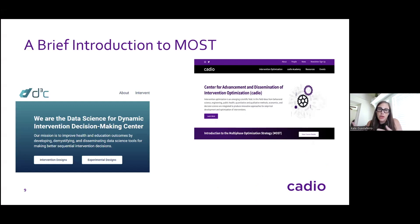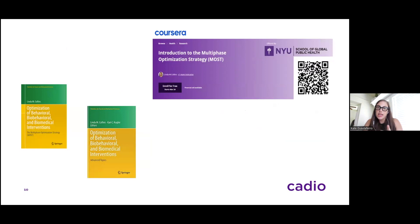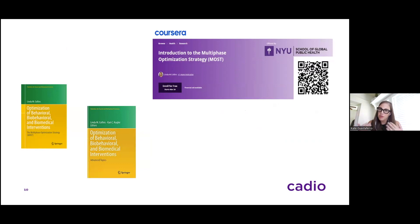I'm going to transition into a very brief introduction of MOST, and I just need you to know there's no possible way I could teach you everything about MOST in an hour. I wanted to show you a couple of resources. As Rachel mentioned, we have a new center at NYU called CATIO — the Center for Advancement and Dissemination of Intervention Optimization. We also have a sister center, the D3 Center at the University of Michigan. We recently developed a Coursera course — self-paced, free overview of MOST — at the end of which you'd be able to write a grant proposal using MOST. The companion textbook is the 2018 book written by Linda Collins.